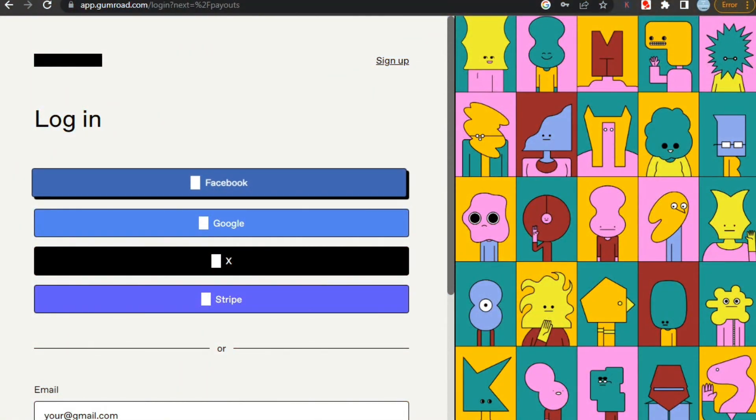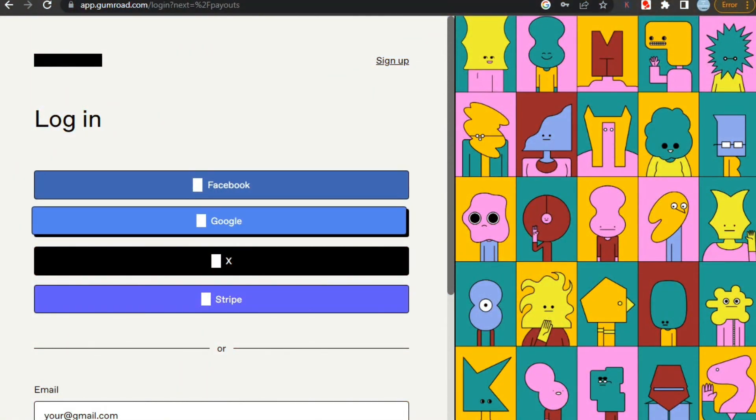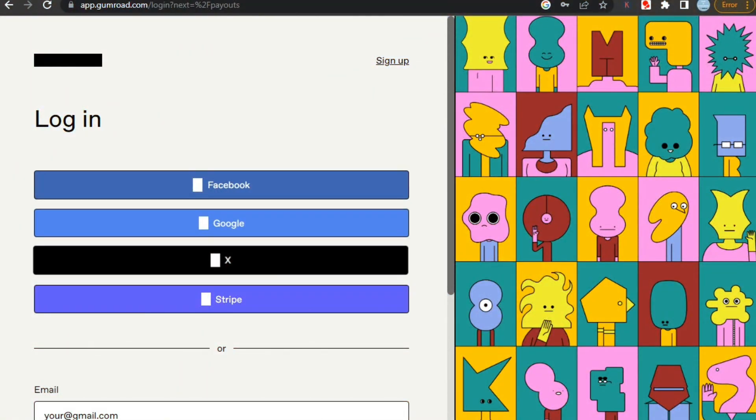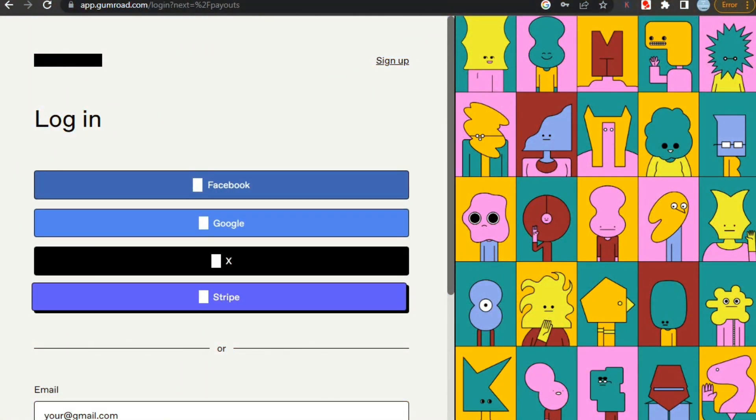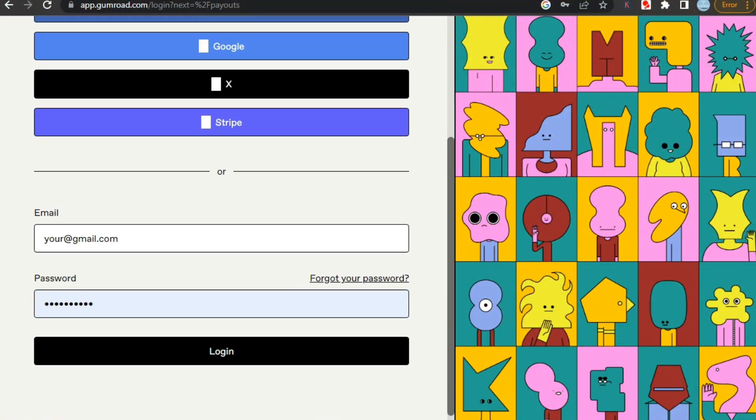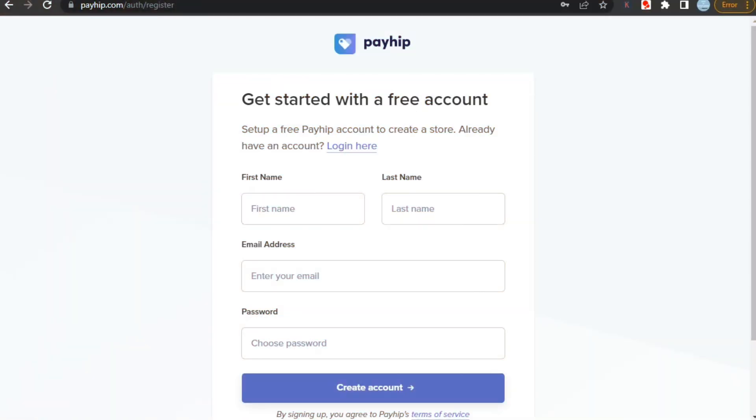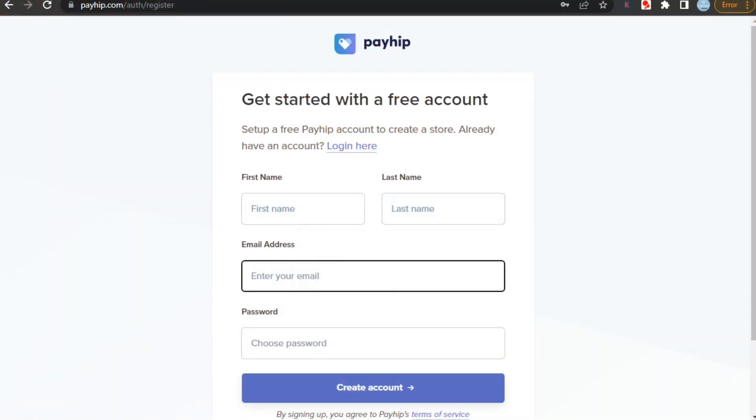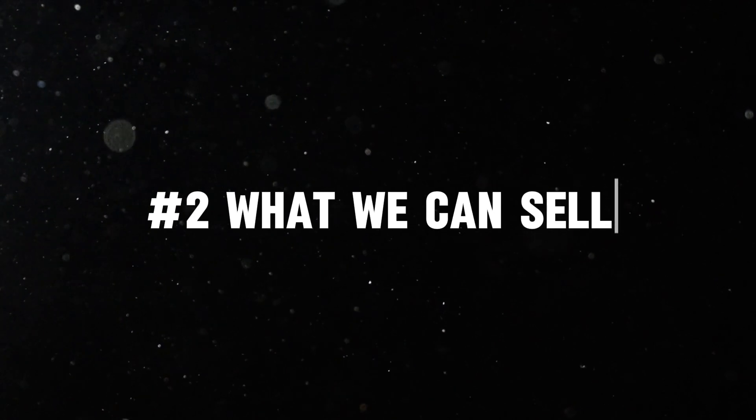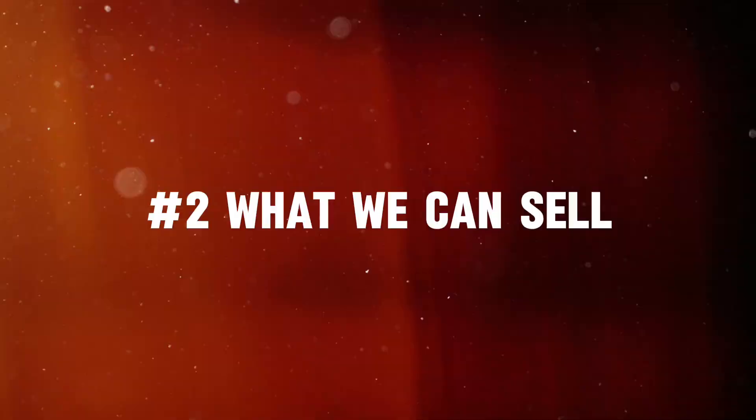Like you can see here, you can easily sign up in Gumroad using your Google, Facebook, X, or Stripe to create your account for free. Similarly, you can create your Payhip account using your first name, last name, and email ID for free. Now that we are signed up to both sites, let's check out what we can sell on both sites.